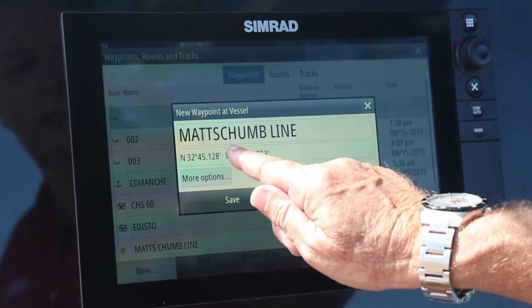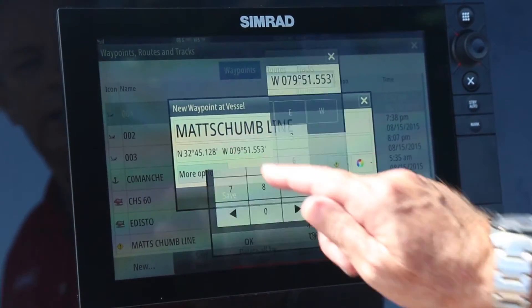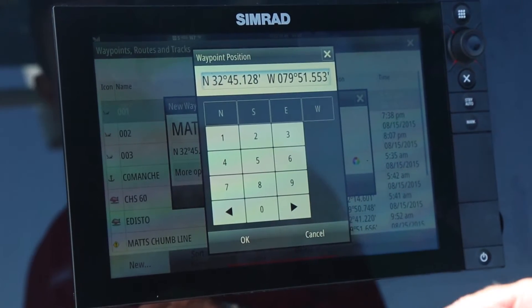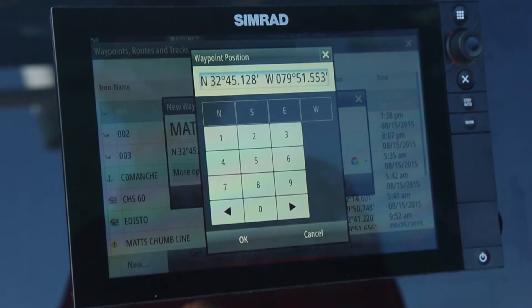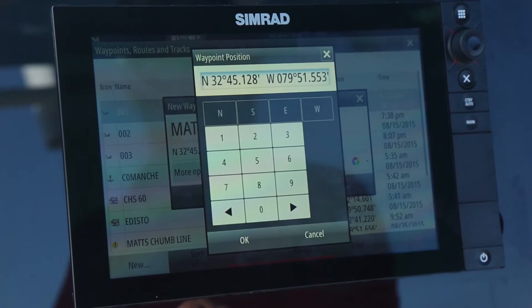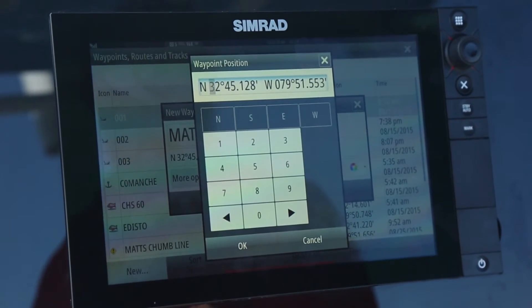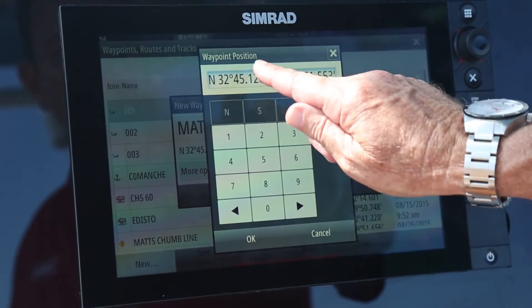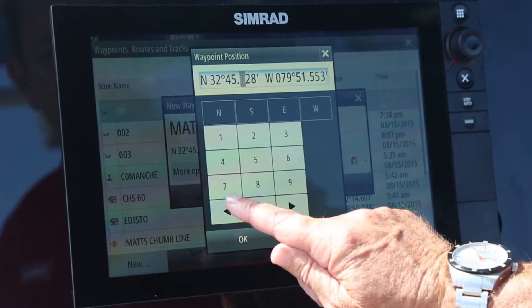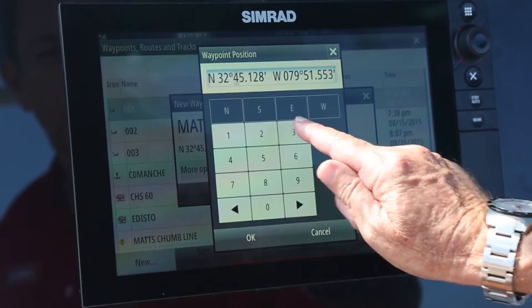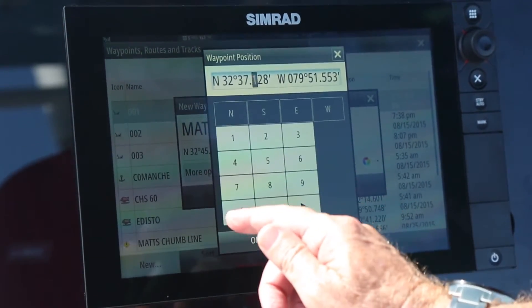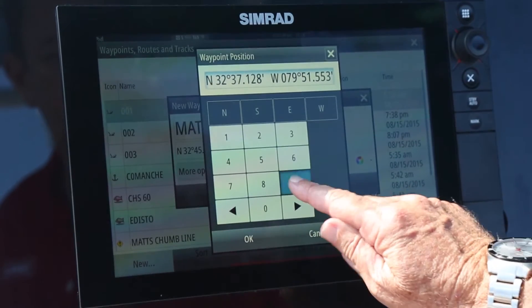Now I'm going to enter in the latitude and longitude that I was given. I need to make sure this reads 32, 37, 991.